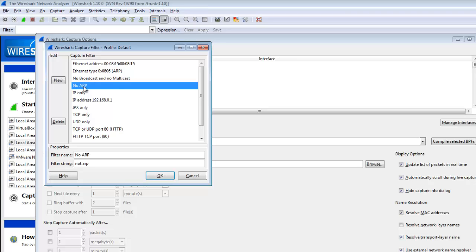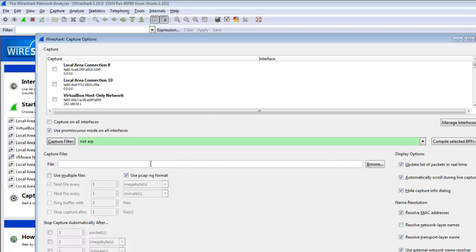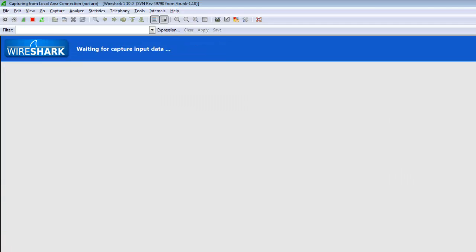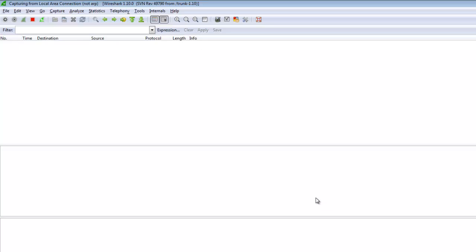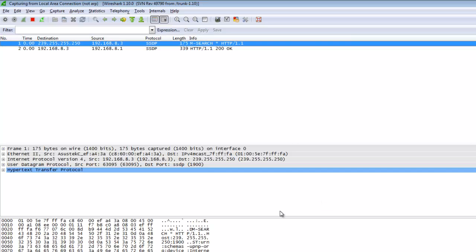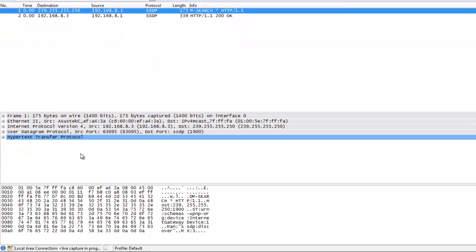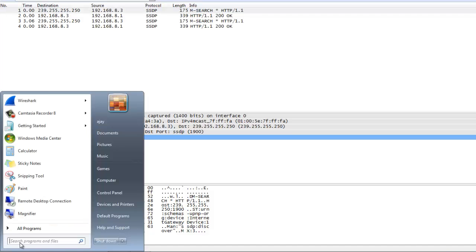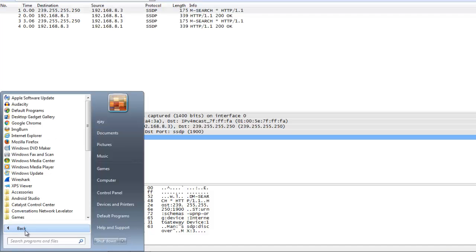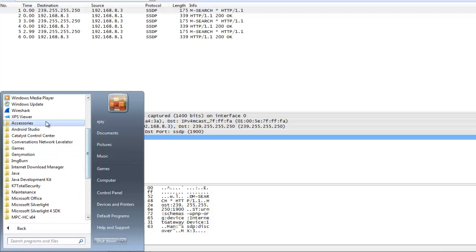I set no ARP, so ARP request packets will not be captured. I click OK and start. I am selecting the local area connection. Here is some traffic, so I will generate some ARP traffic going to accessories command prompt.